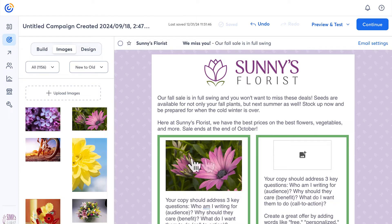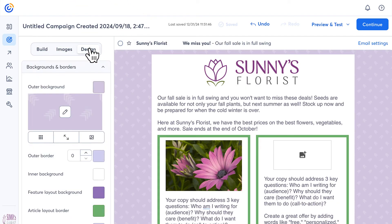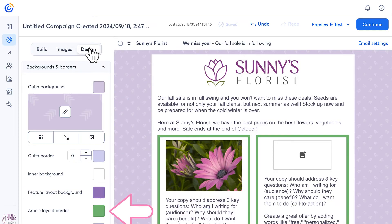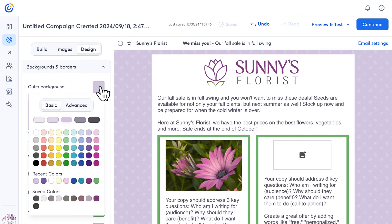To change the colors in your email, click Design. Here you can add or change background patterns and colors. Change any colors by clicking the swatches here. If you have specific brand colors, click Advanced to add the custom hex values.